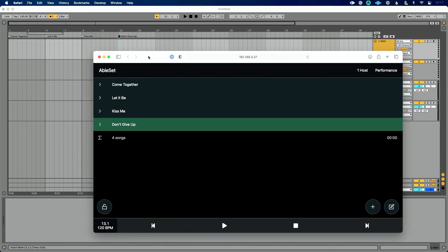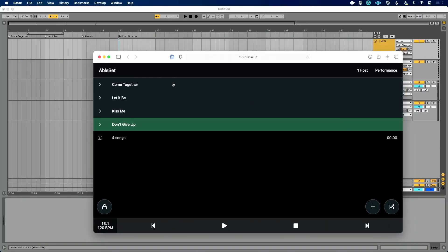So here's what we have. You can see my setlist that's in Ableton Live is represented in this window. Even if this is all Ableset did, this could be pretty helpful to pull up on an external device to see this to then control Ableton Live with.